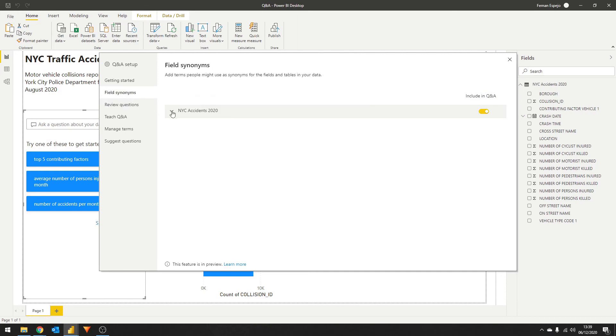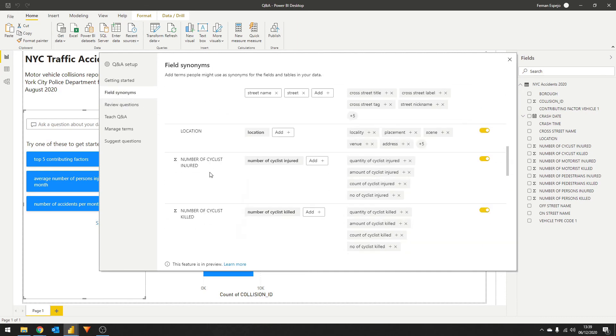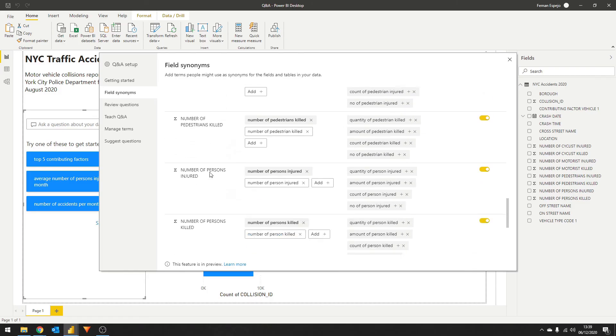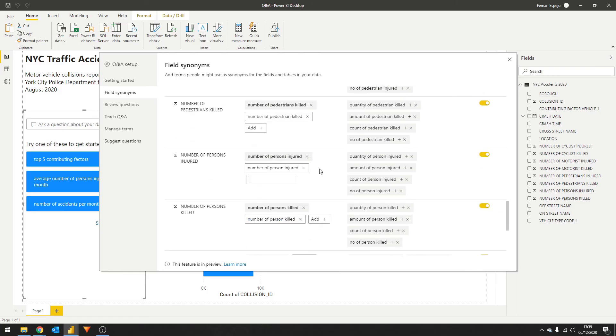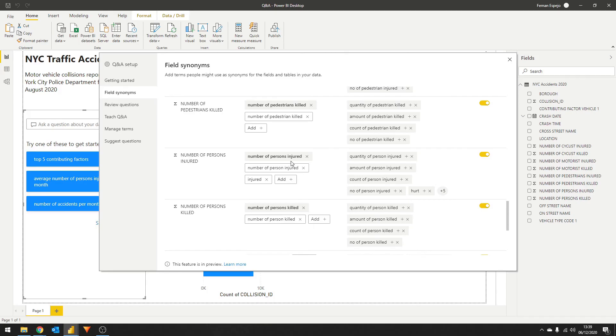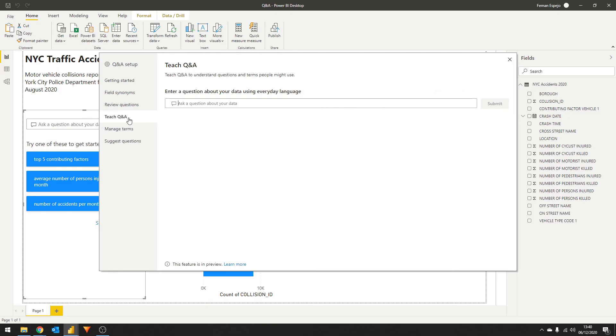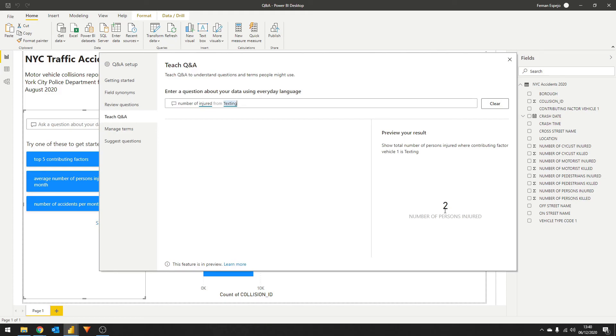Let's go to the synonyms, look for the number of persons injured column, and let's type the word injured there as a synonym. If we go back to review questions now, you see that it's not underlined with red anymore, so the AI understands what we mean in that now. Let's test this out by writing it on the teach Q&A. Type number of injured from texting. It gives us two people, which is exactly what we wanted. So once we publish this again, and the next time our user asks that question again, they should get the result that they need.